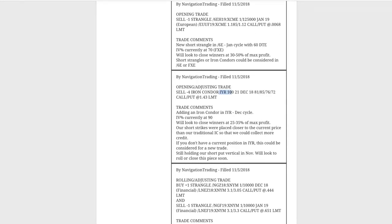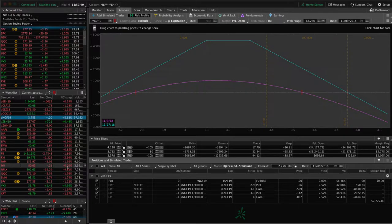Next trade was an opening adjusting trade in IYR. We added an iron condor in IYR in the December cycle. IV percentile was up at 90 at that point. We still had our short put vertical on, which was part of a previous iron condor, and we were waiting for price to bounce back up before we did anything. It did end up coming back up, and we closed that piece out for a profit.